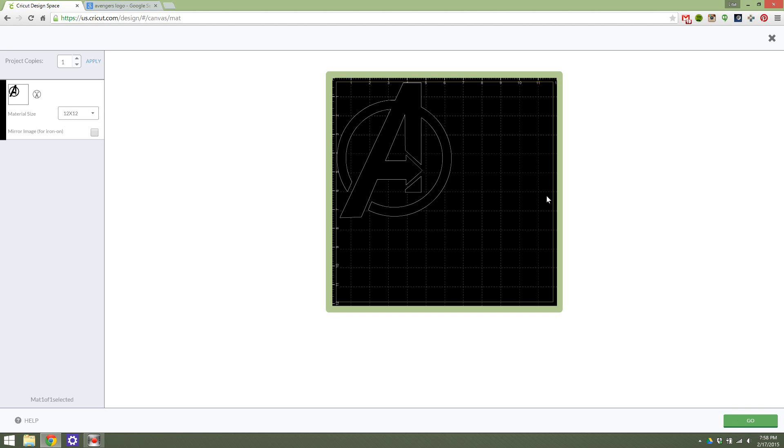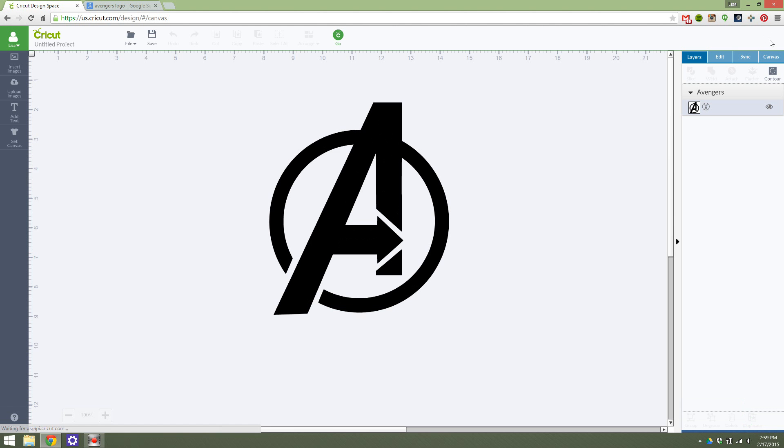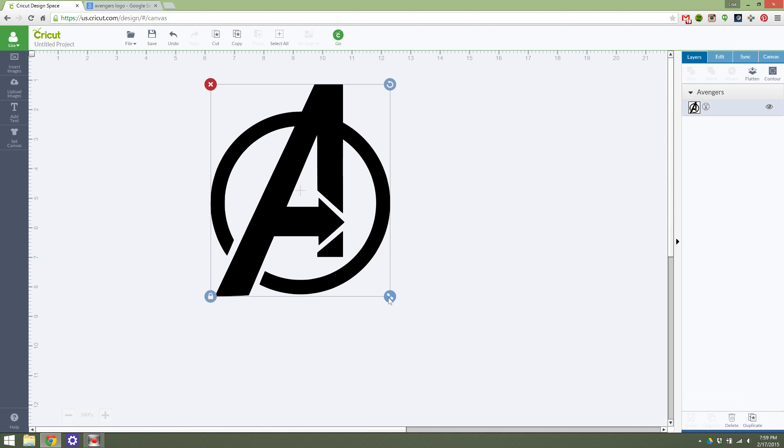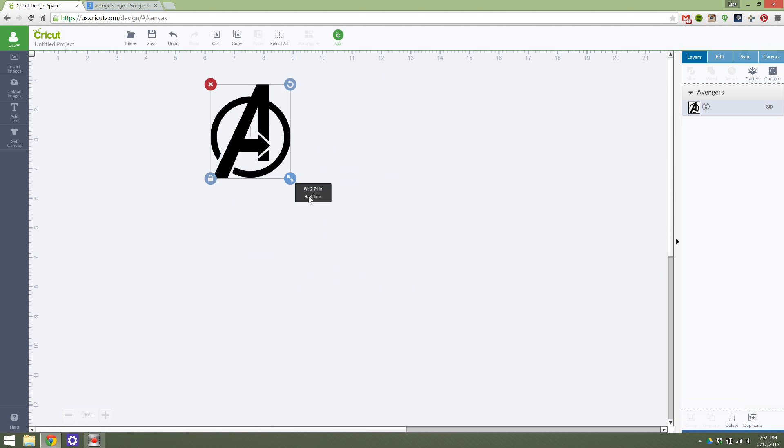But since we're just doing this as an example, I will not be hitting that. I will be going back and leaving us here.